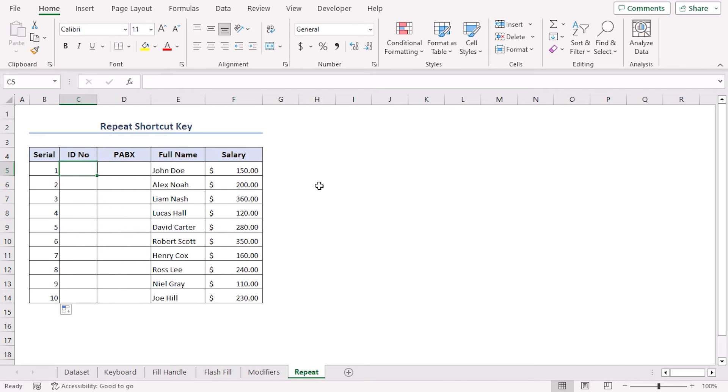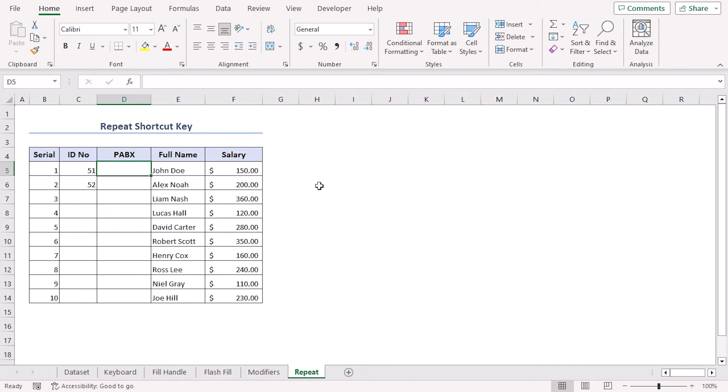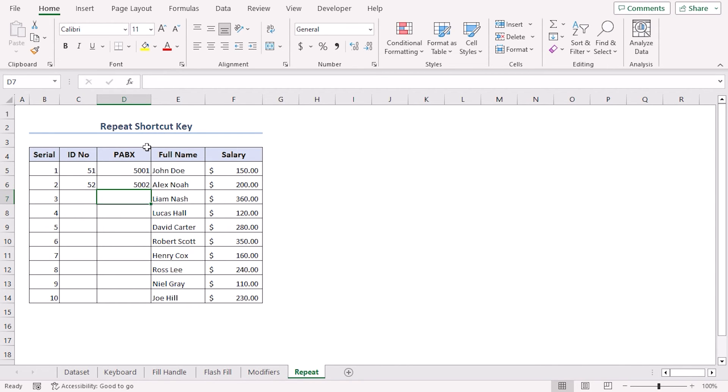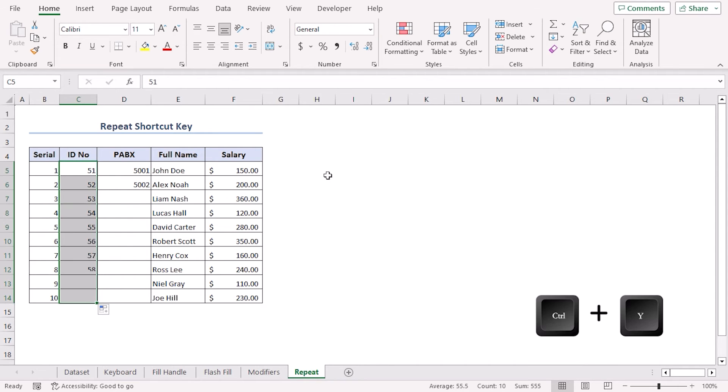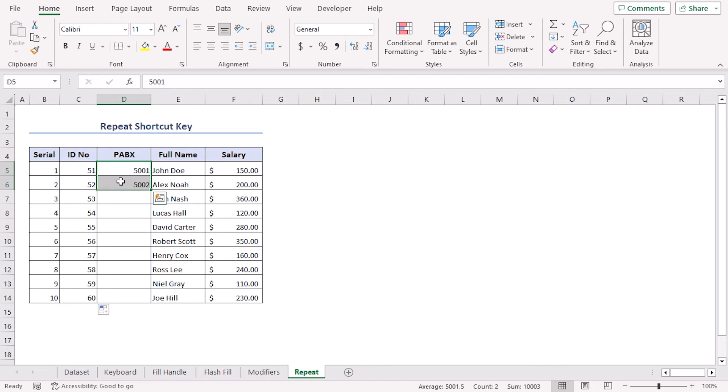So first we need to add the templates. ID Number is 51, 52, and PABX Number is 5001 and 5002. Now select 51, 52 and press Ctrl+Y to repeat the action. We can see as the serial goes in column B, the same goes for column C as well. Let's try it again for PABX Number. Ctrl+Y and we get the same result. Easy, right?